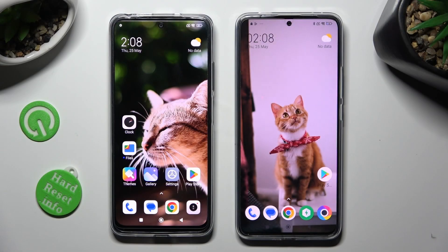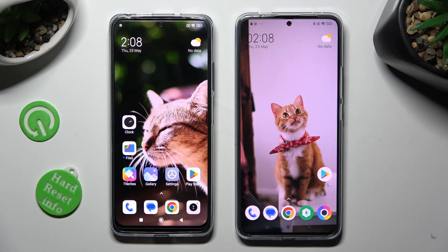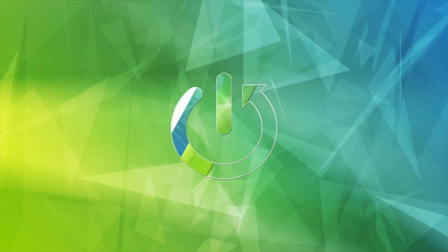Hi! Today I would like to show you how you can transfer files from a Xiaomi device to Poco F5 Pro.